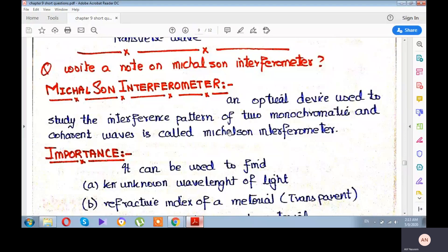In that experiment, Michelson and Morley, the two scientists, disproved the existence of a hypothetical fluid called ether, which we will discuss in second year in modern physics. We will discuss here first the Michelson interferometer device.